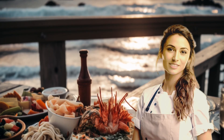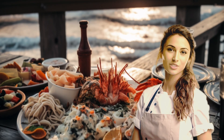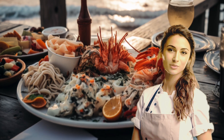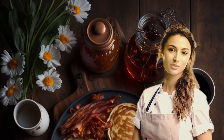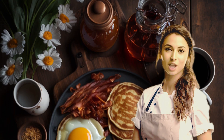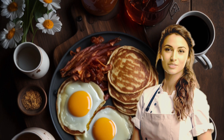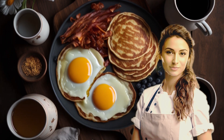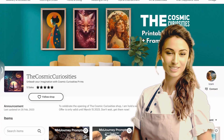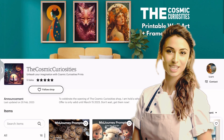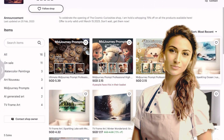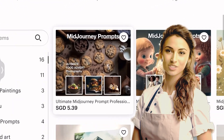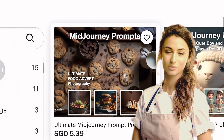See how easy it is to create professional-looking food photography images using Midjourney. And don't forget, you can get even more prompts and bonus tips in my ebook, available on my Etsy shop. Links are in the description box below. Thank you for watching and happy creating.